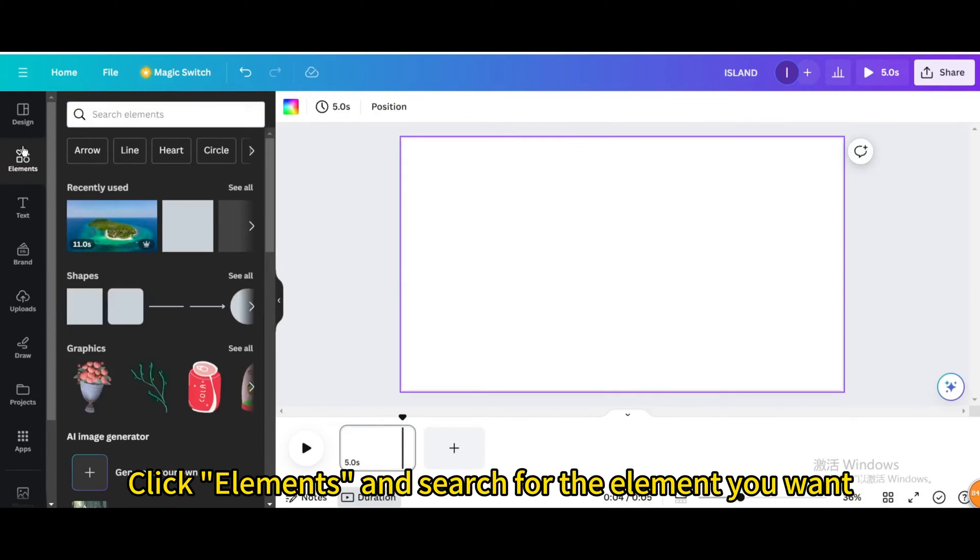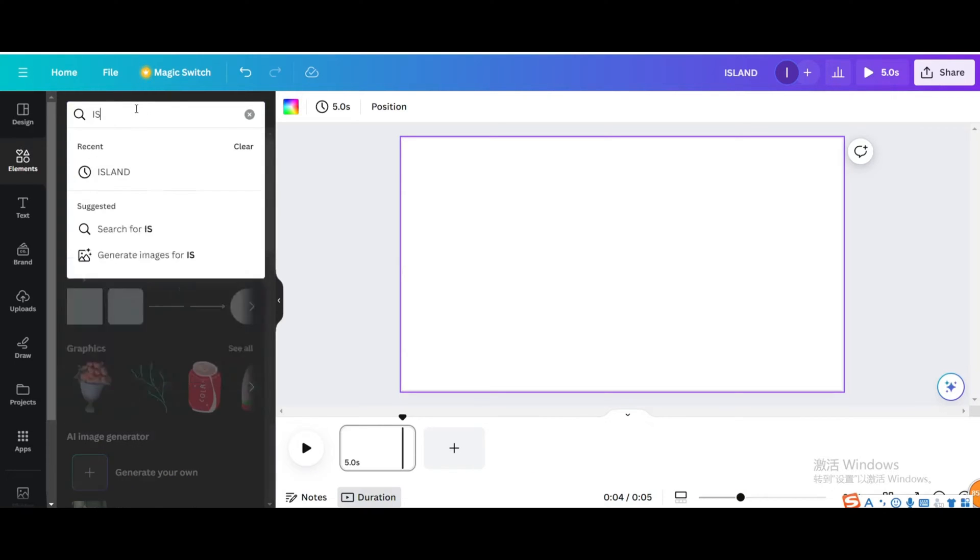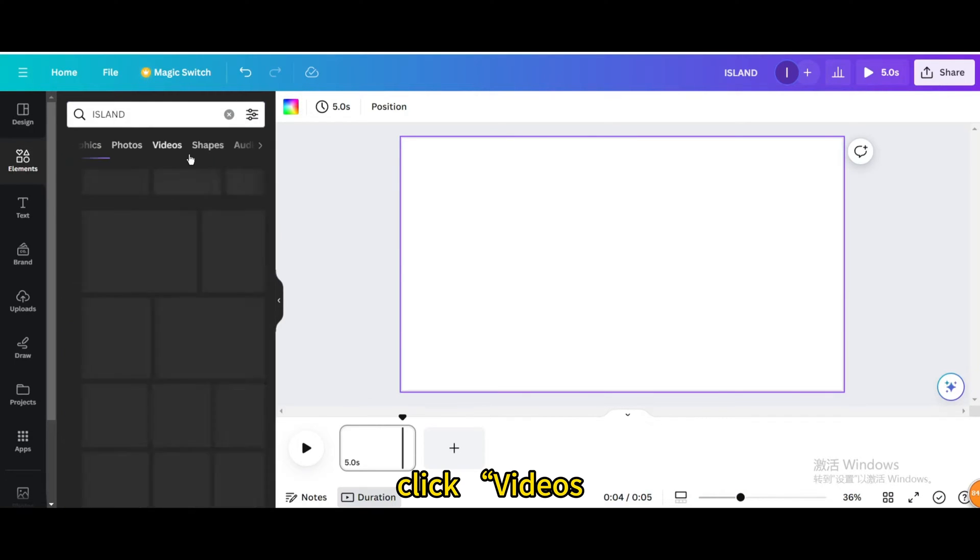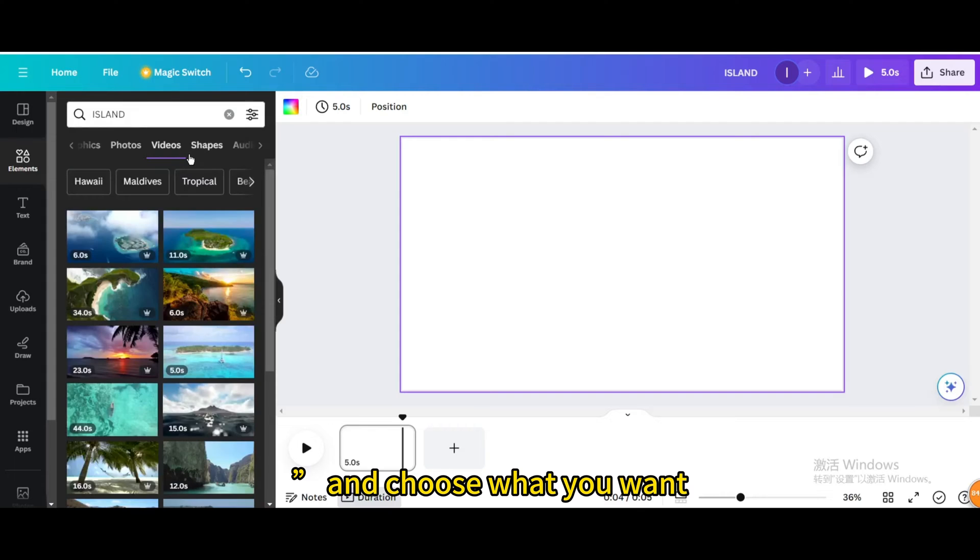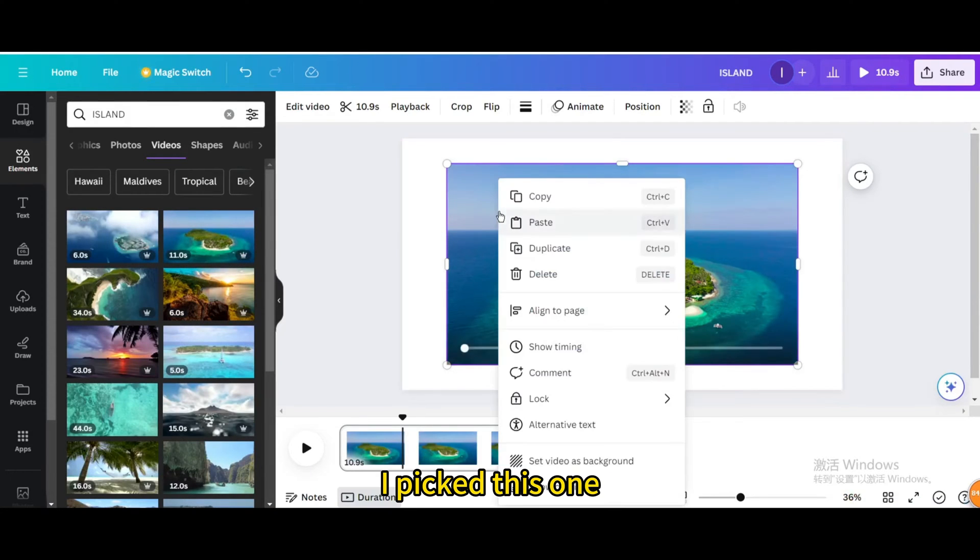Click elements and search for the element you want. Let's search for island here, click videos, and choose what you want. I picked this one.